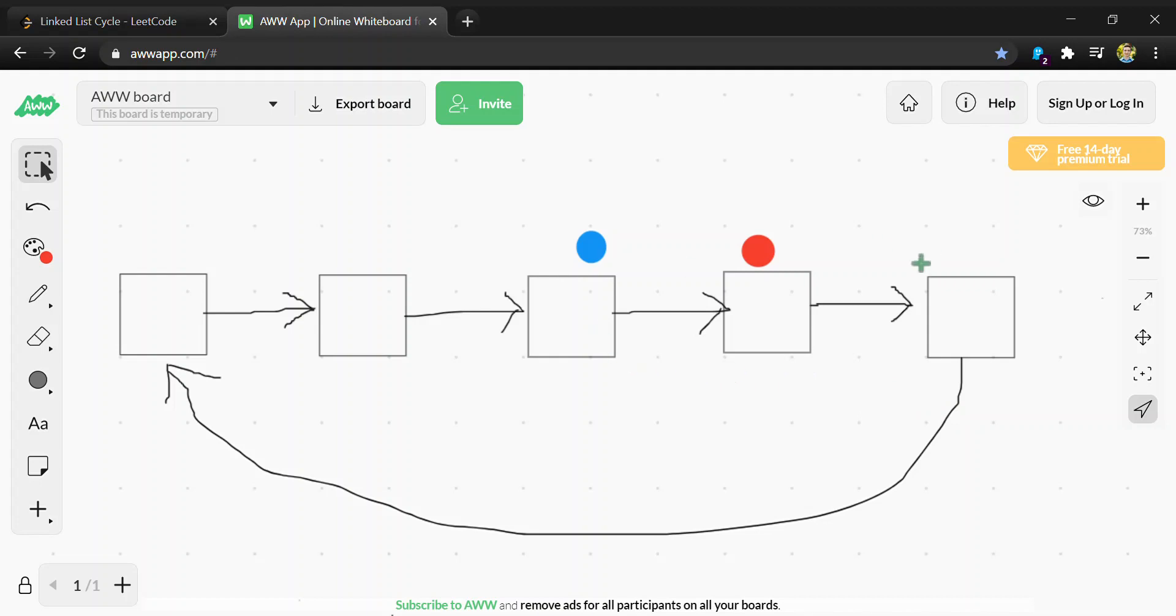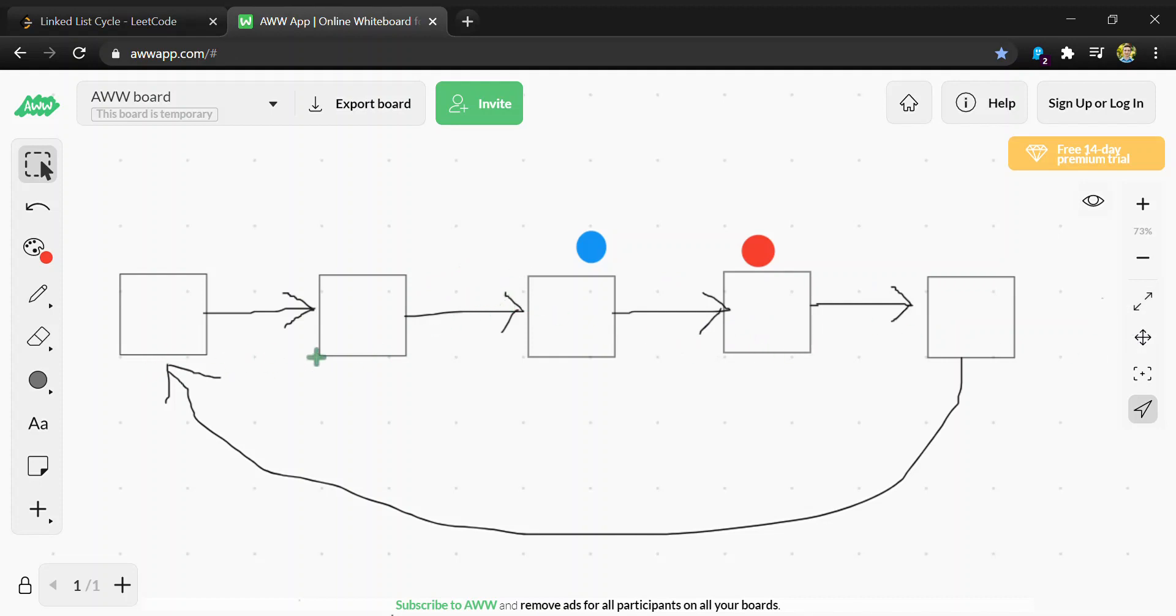So if there is a cycle, blue will always catch the red on exactly the same node. If there's not a cycle, we'll be able to tell by the fact that the fast node will eventually hit a null pointer.